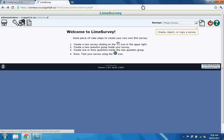To create a survey, click the Create, Import or Copy a Survey icon on the Administration toolbar.